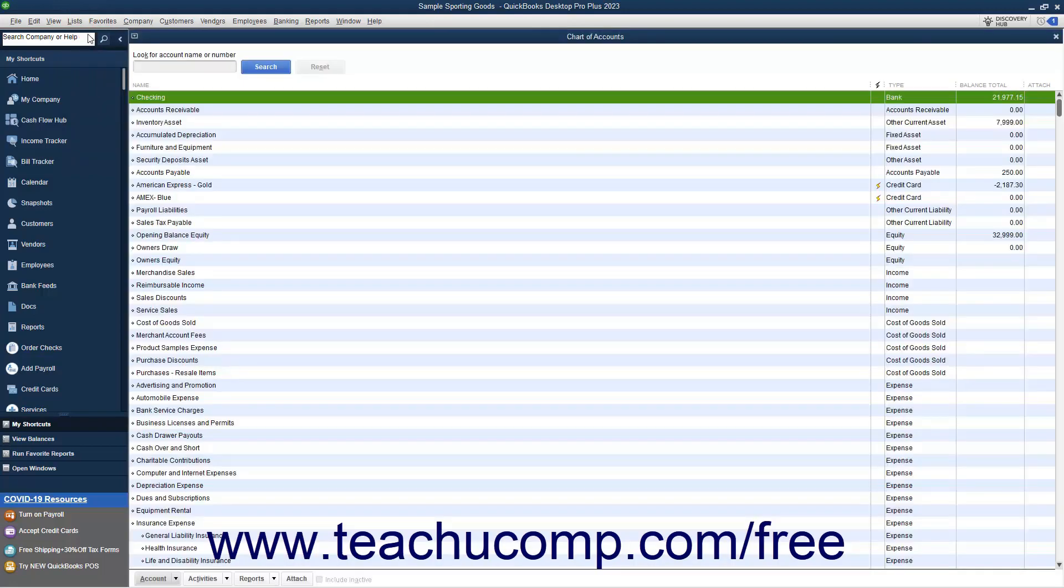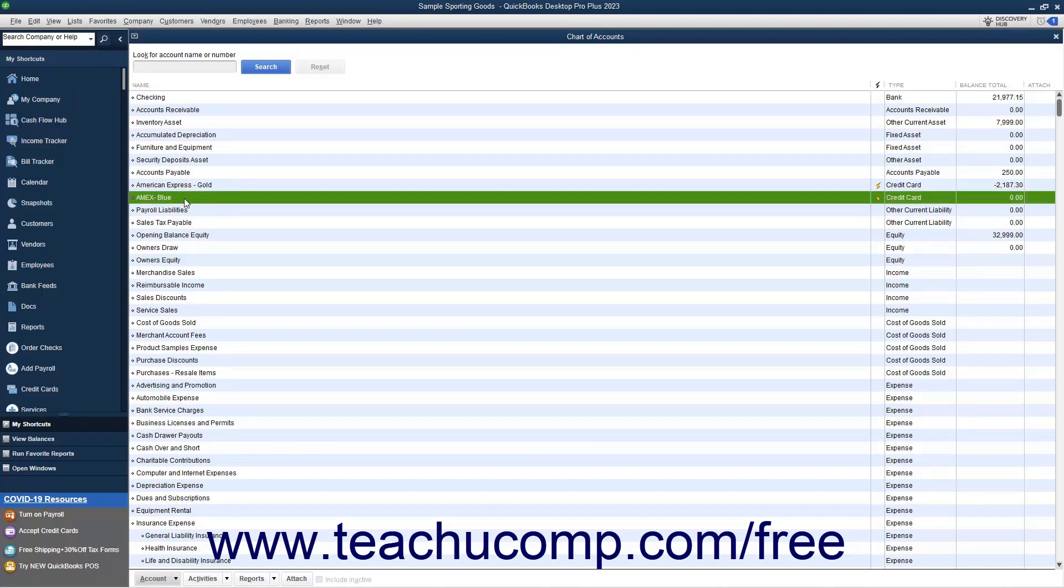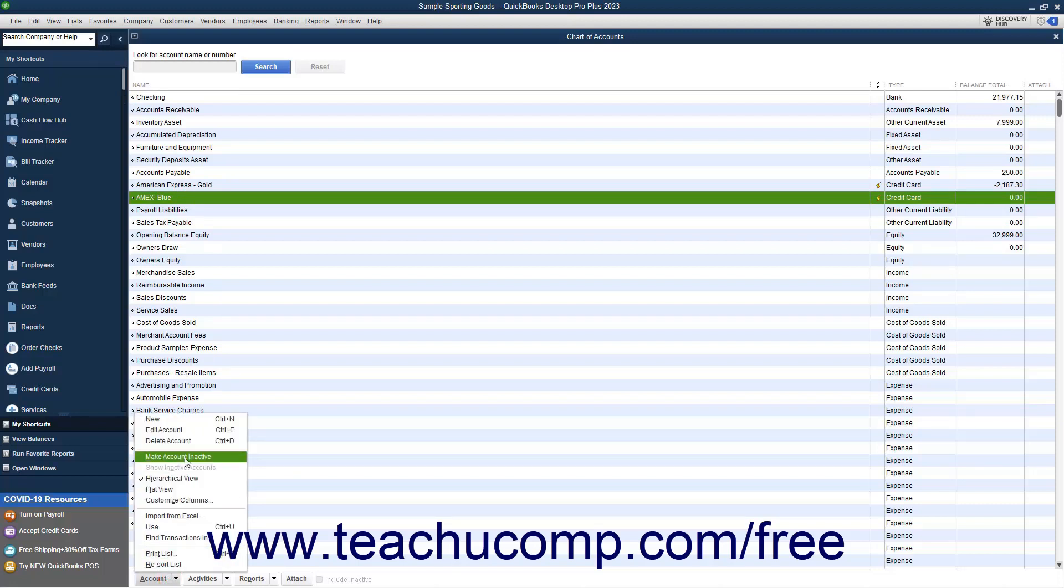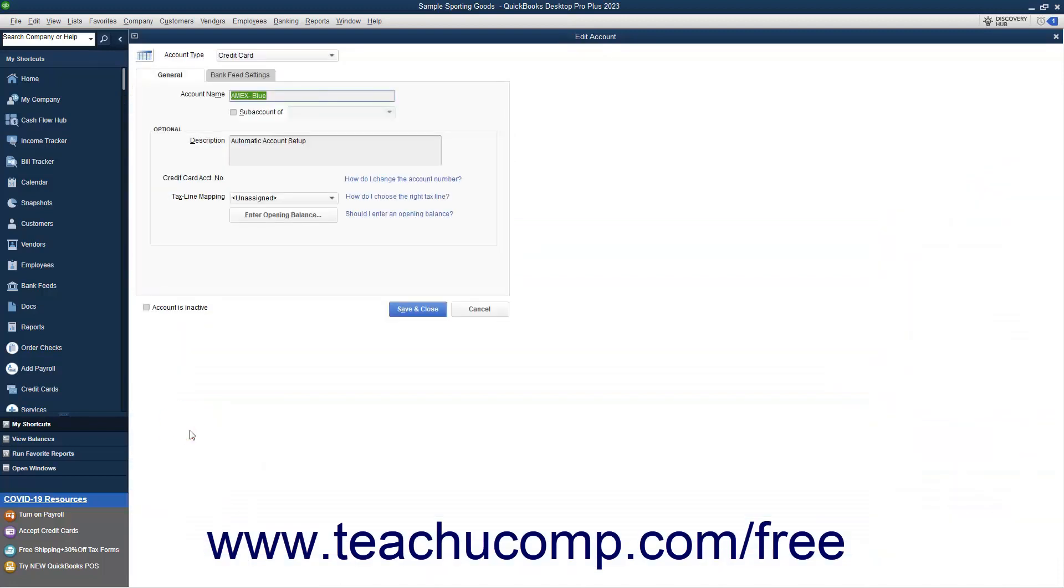Then select the account with the bank feed to deactivate in the Chart of Accounts window. Click the Account button in the lower left corner of the window, and then select the Edit Account command to open the Edit Account window.